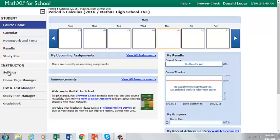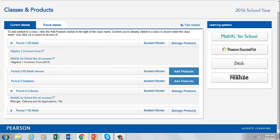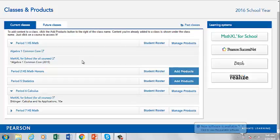If you want to modify any course settings, you can do so under Instructor Settings, but no other setup is needed. You can return to your EasyBridge page to access additional resources under Math Excel for School. You can also go to MyPearsonTraining.com to find additional resources.